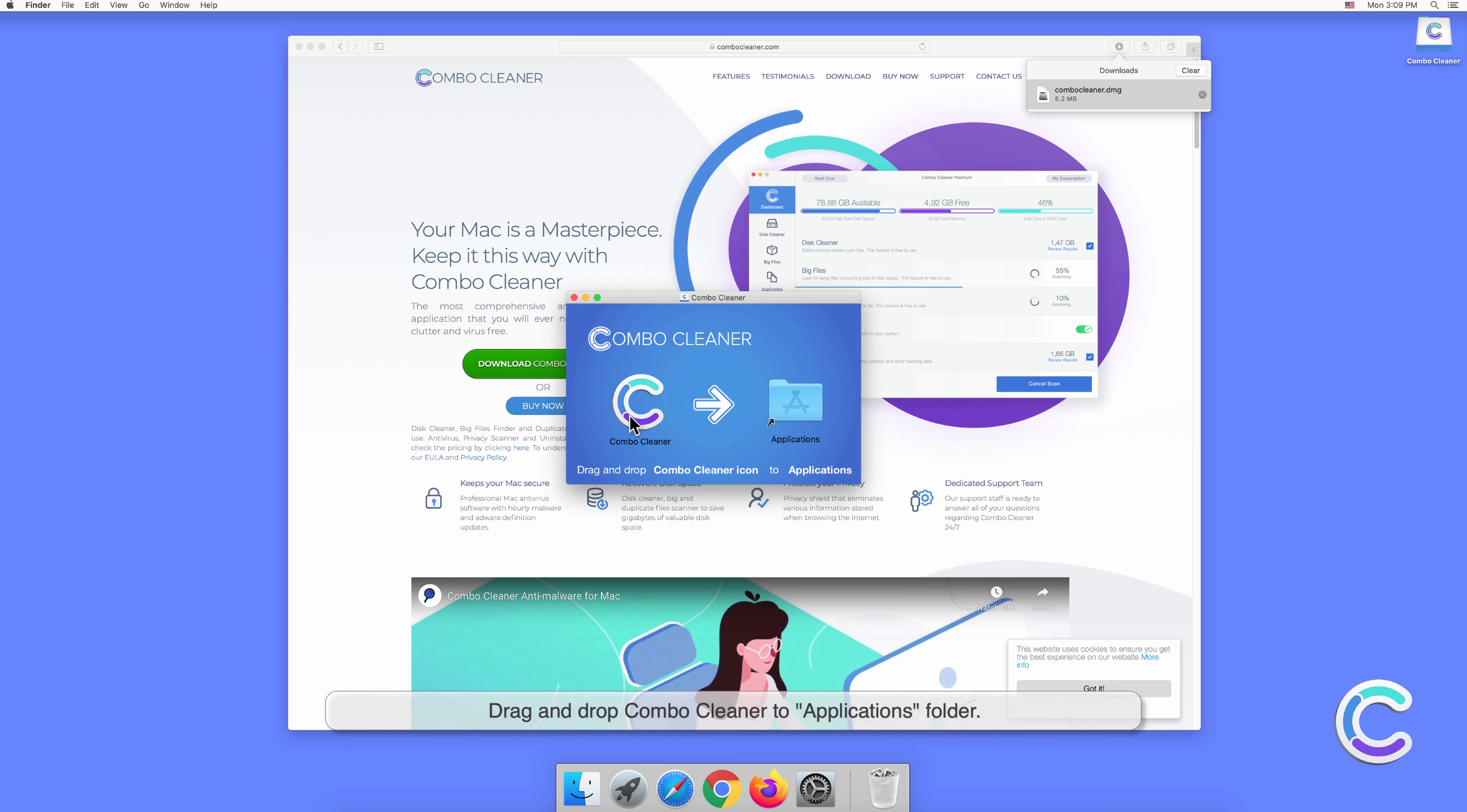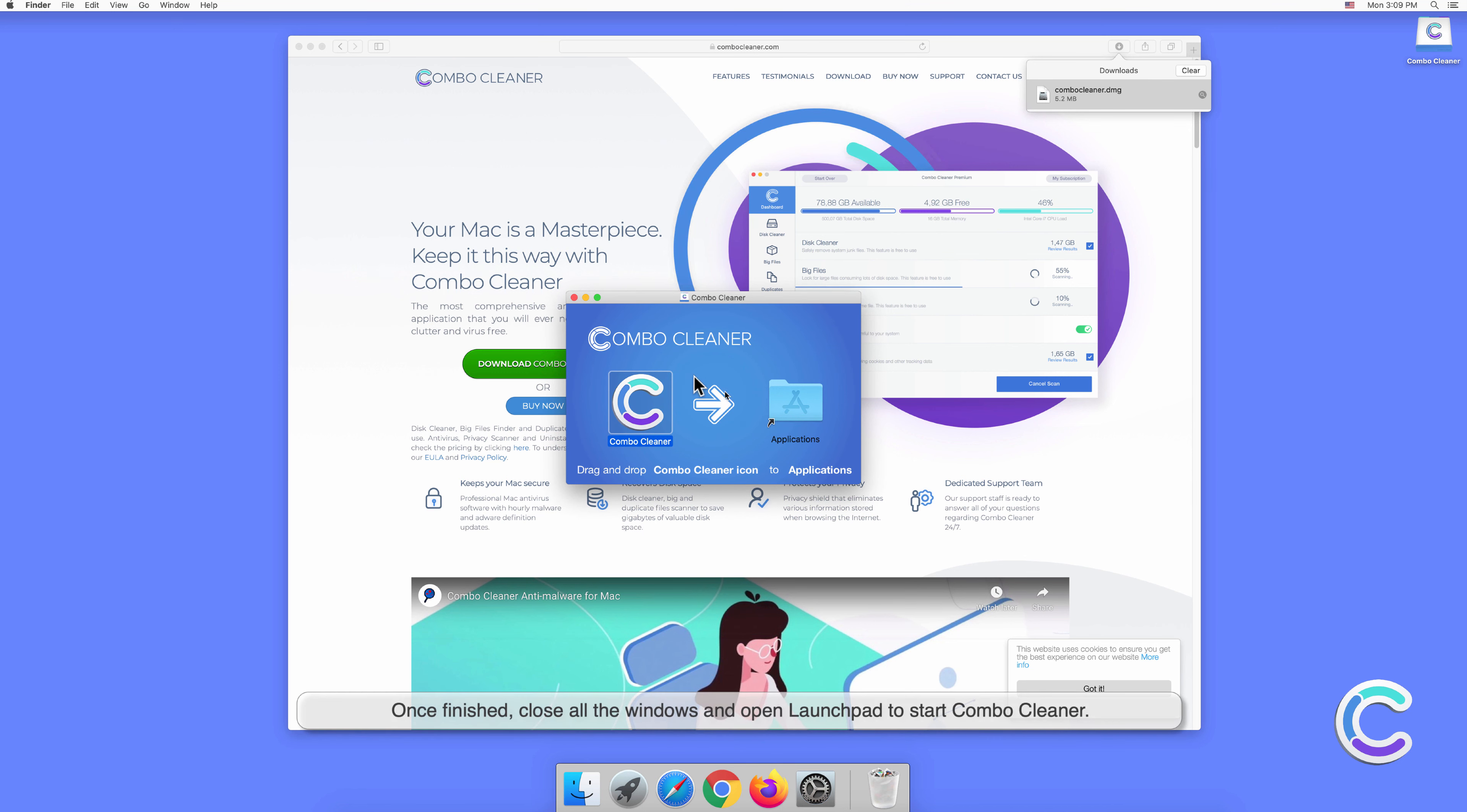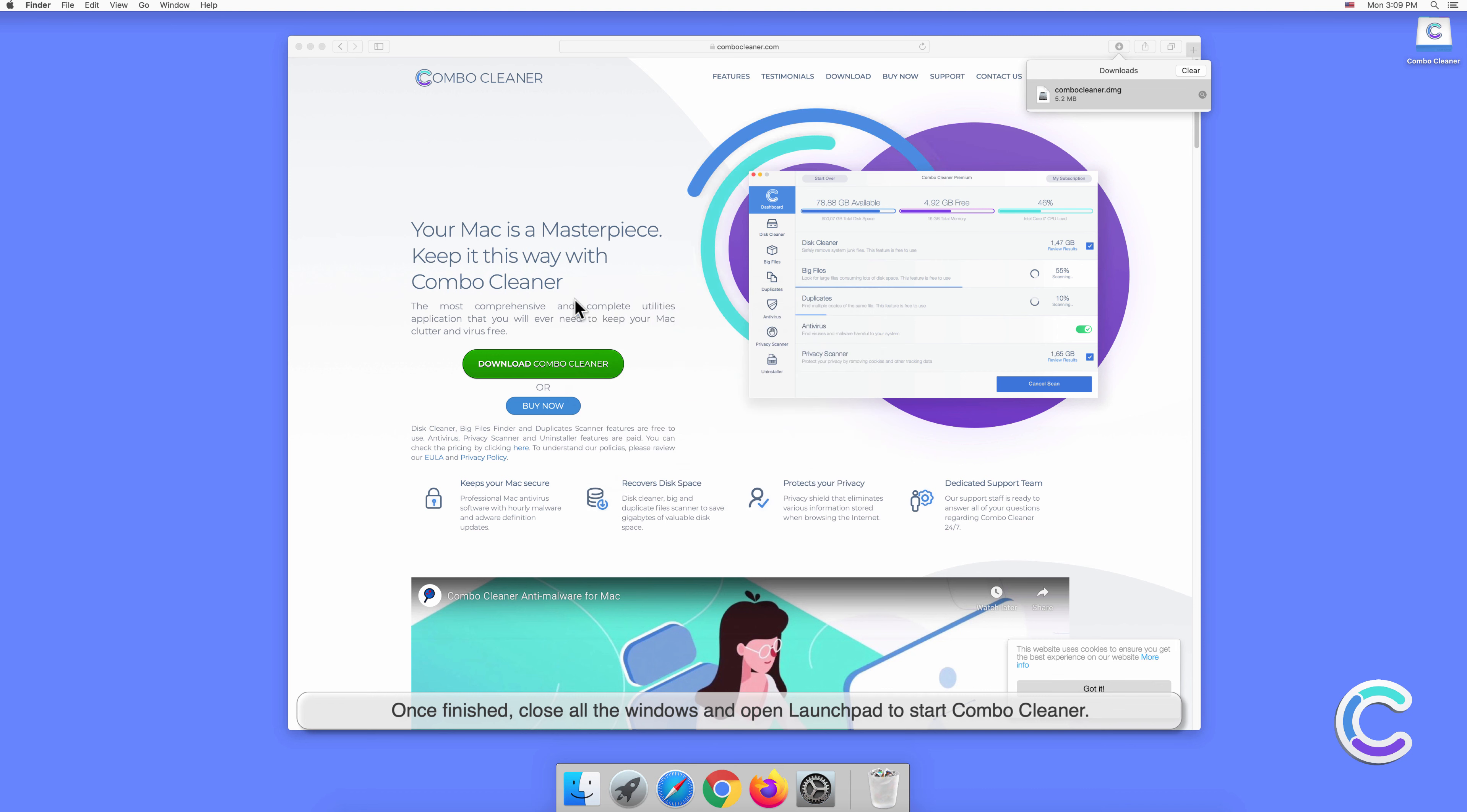Drag and drop Combo Cleaner to the Applications folder. Once finished, close all the windows and open Launchpad to start Combo Cleaner.